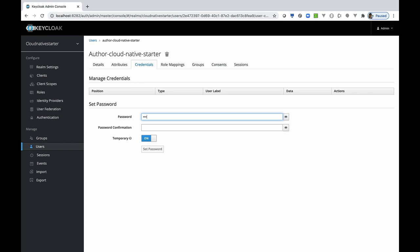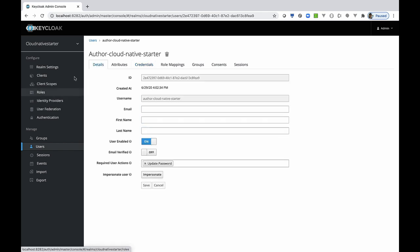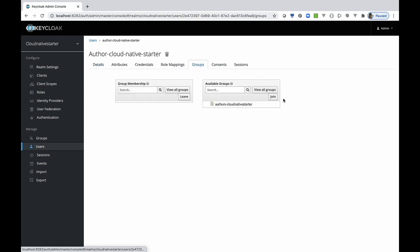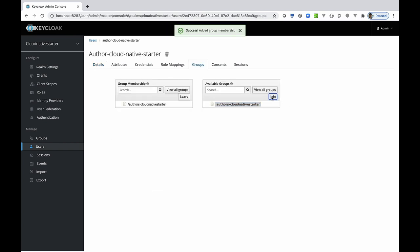And we have to ensure that the temporary password is set to off and we remove the update password from the properties here required user accounts actions. Then we add the user to the group we want to use later to access our microservice.